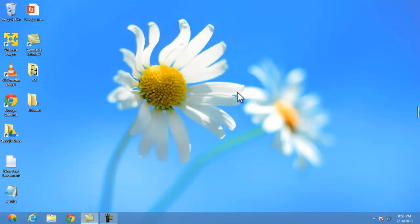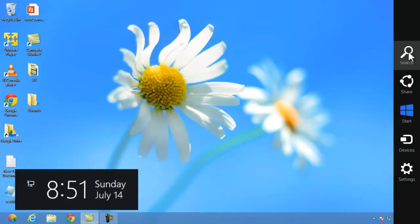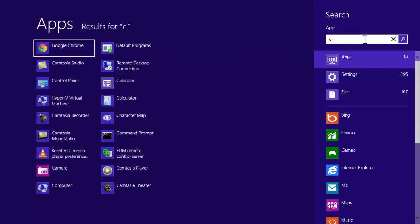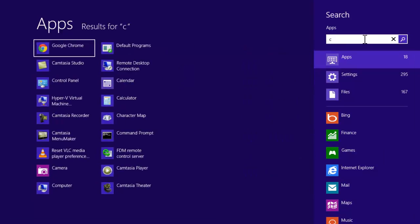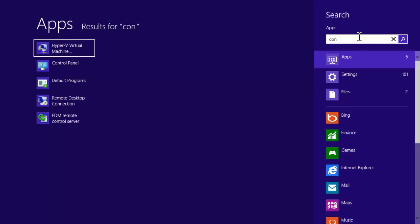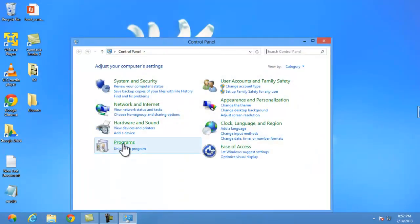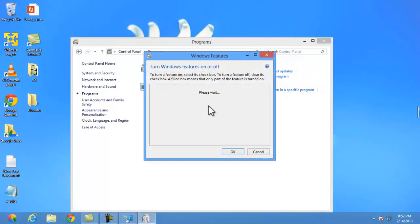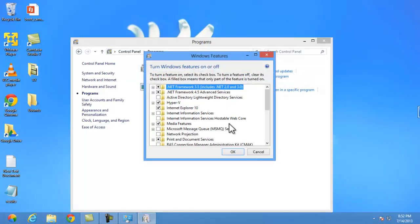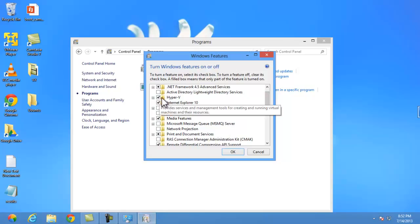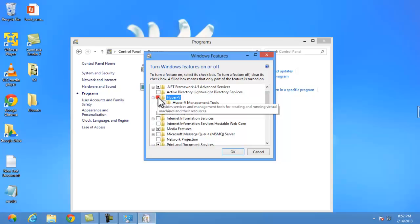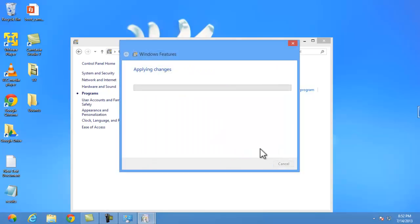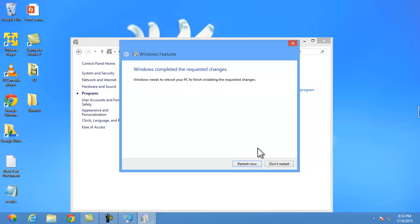Let's see how to uninstall your Hyper-V. For that again you need to go to your control panel. Go to search and search for the control panel. After going there, again programs, turn Windows feature on or off. Just uncheck Hyper-V. Click on OK.